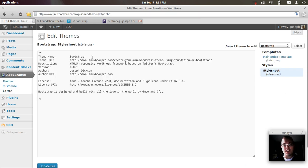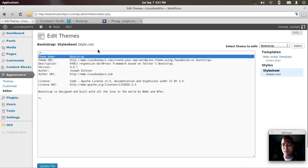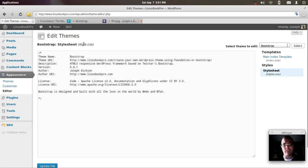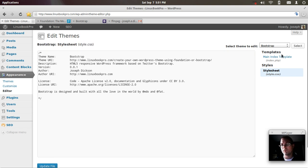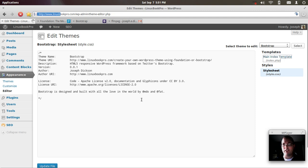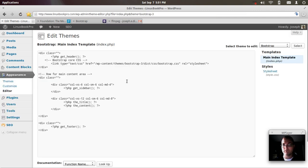So what you need in order to get a theme started is two simple files: Style.css for the CSS style sheet and of course your index template. So we'll get started with Bootstrap.